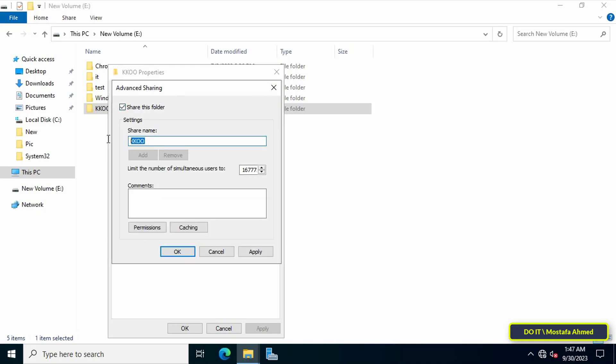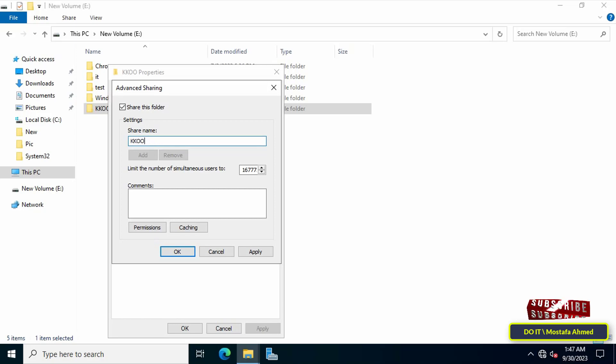Under the settings section, write the name of the sharing name. Here you can change the name according to what you want or you can leave it as is, but append the dollar character at the end to make the folder hidden.